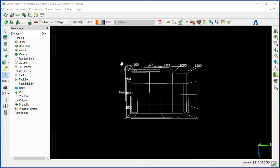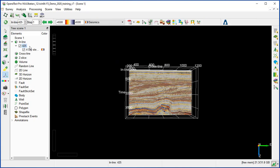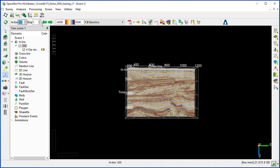To position an element in the scene — for example, an inline — go to the inline at default. By default it's set to 425, being in the middle. You can go to the top menu in front of the inline box and change it to, for example, 250, then hit Enter. That changes the inline to the specified inline position.